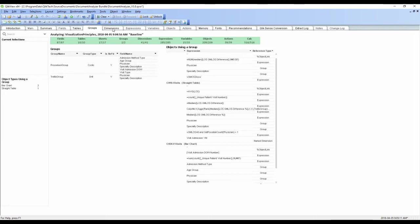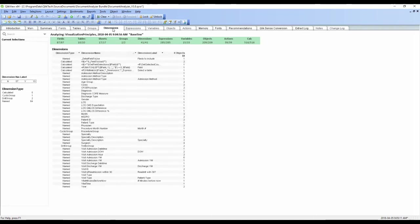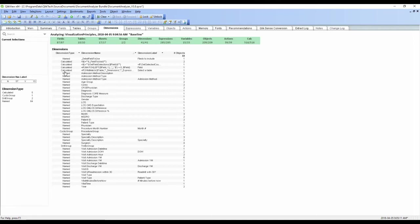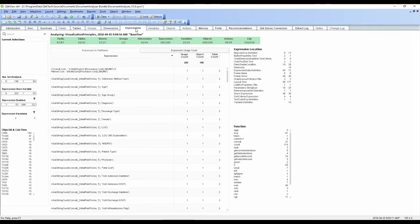I can look at the dimensions. I can see, hey, here's dimensions that are used in charts. Here's calculated dimensions that are used in charts so that I can follow that kind of thing. All really good stuff.